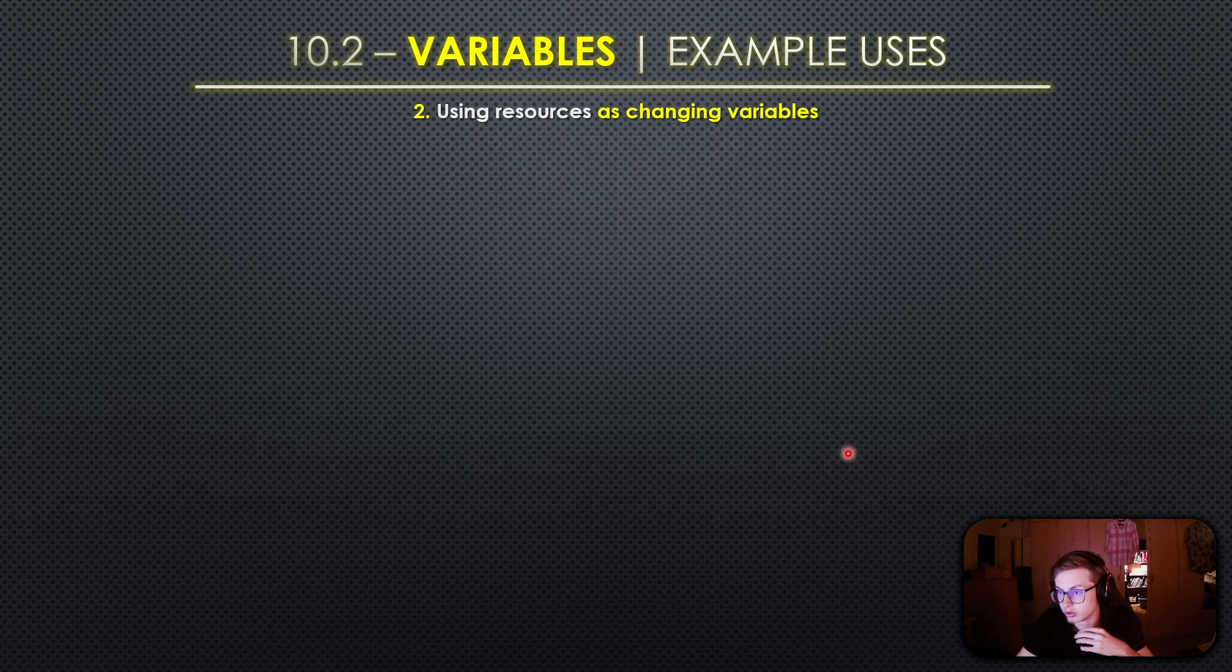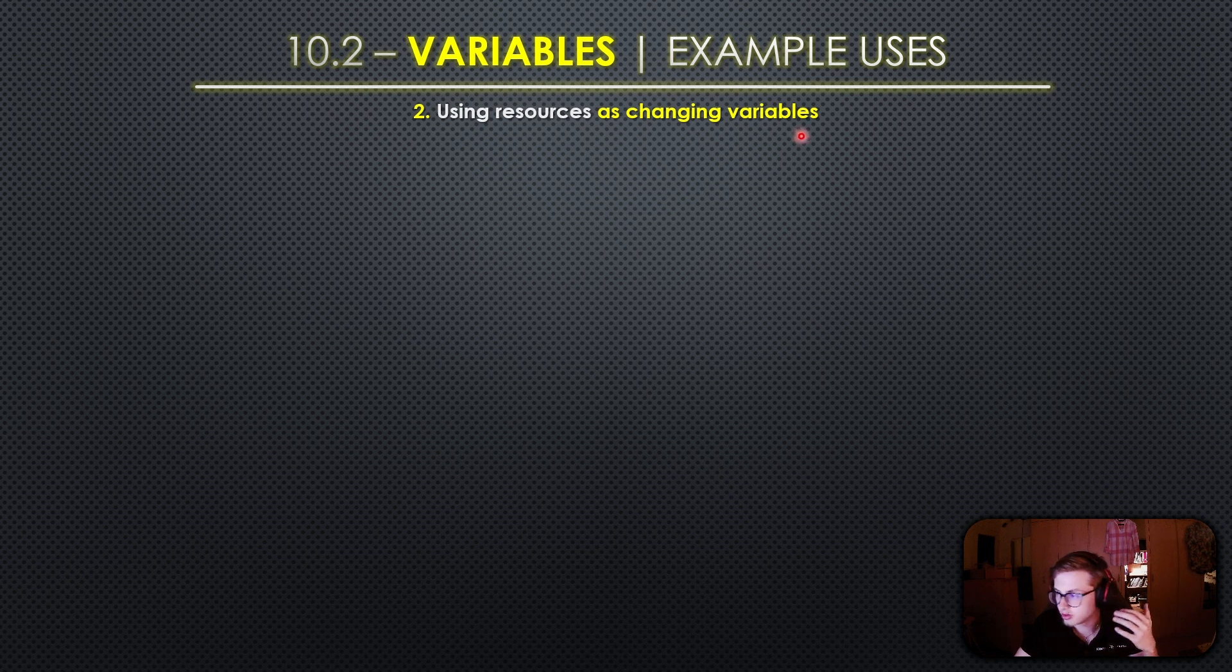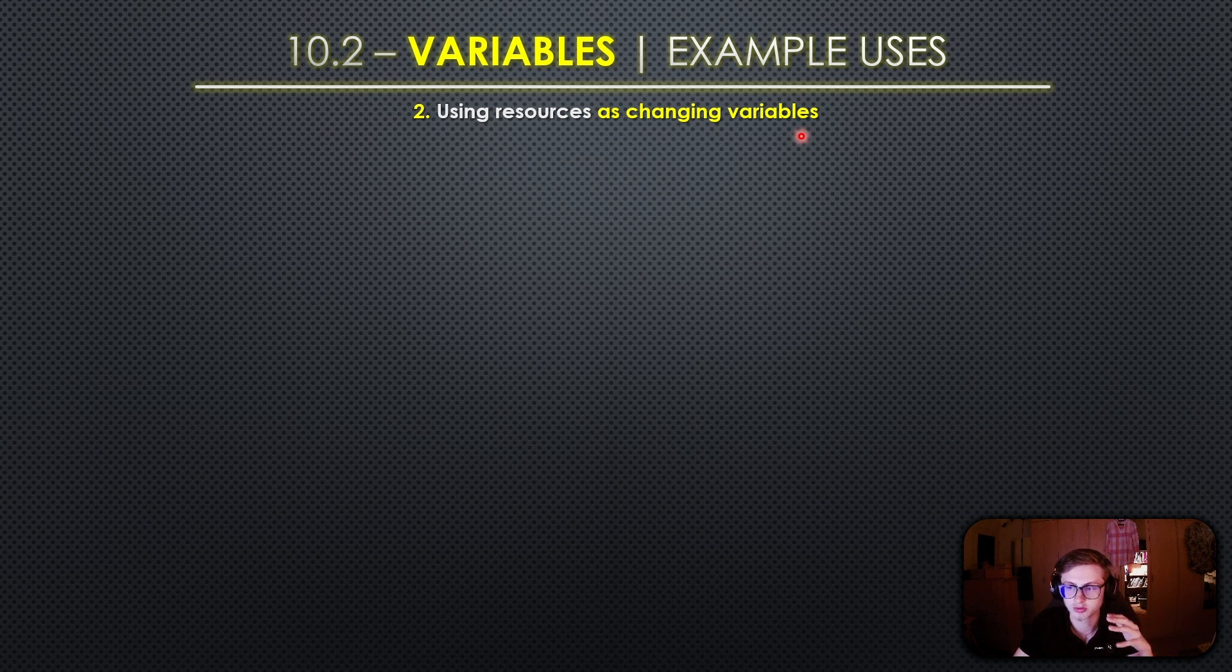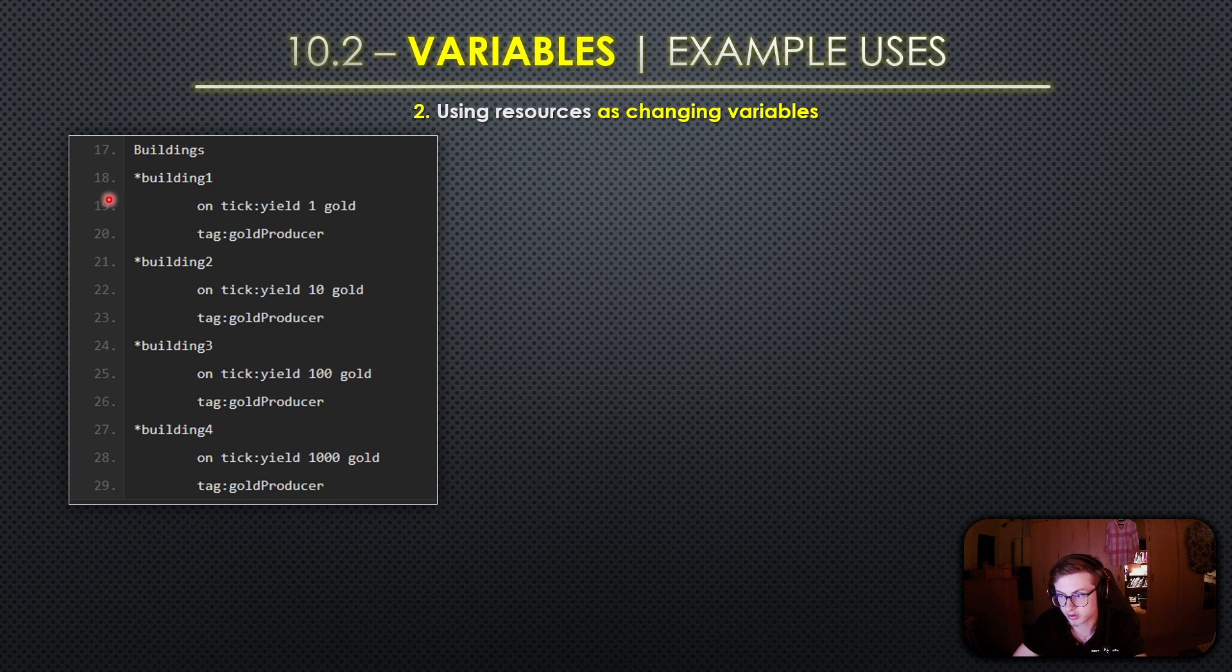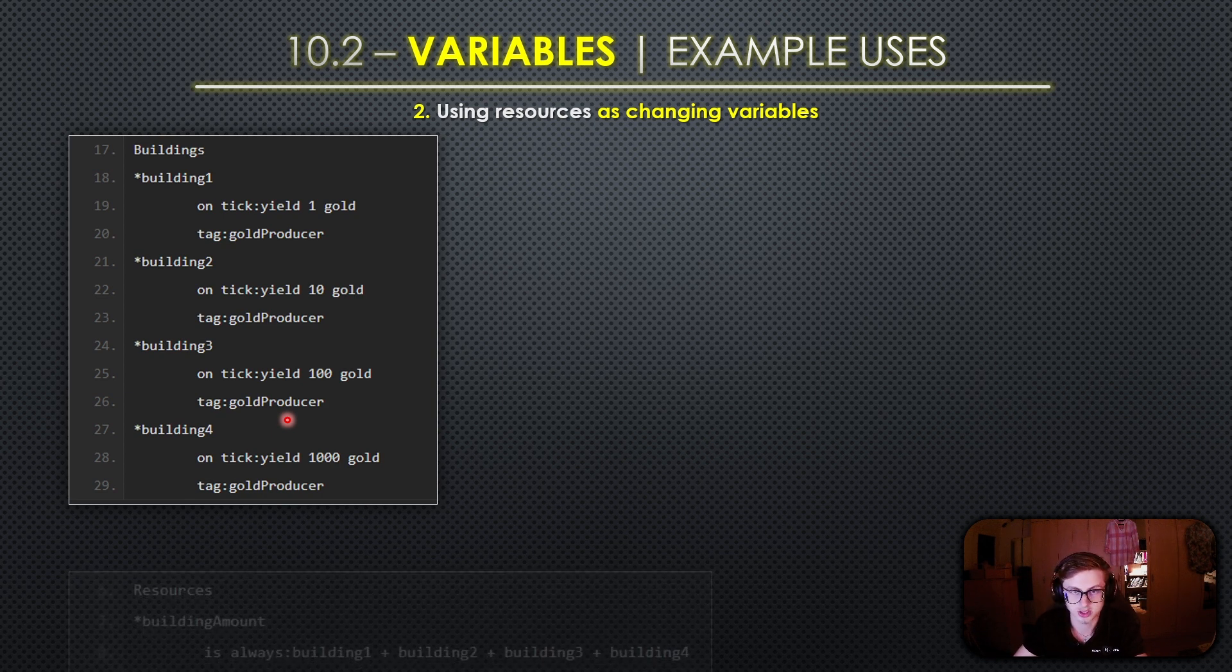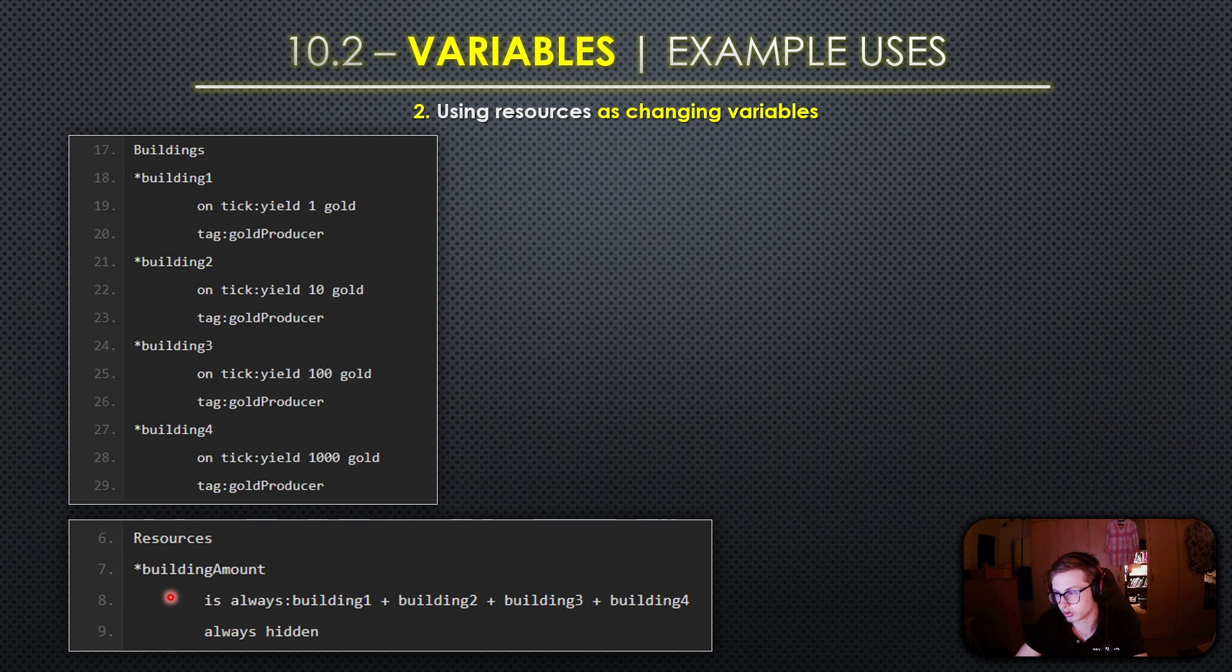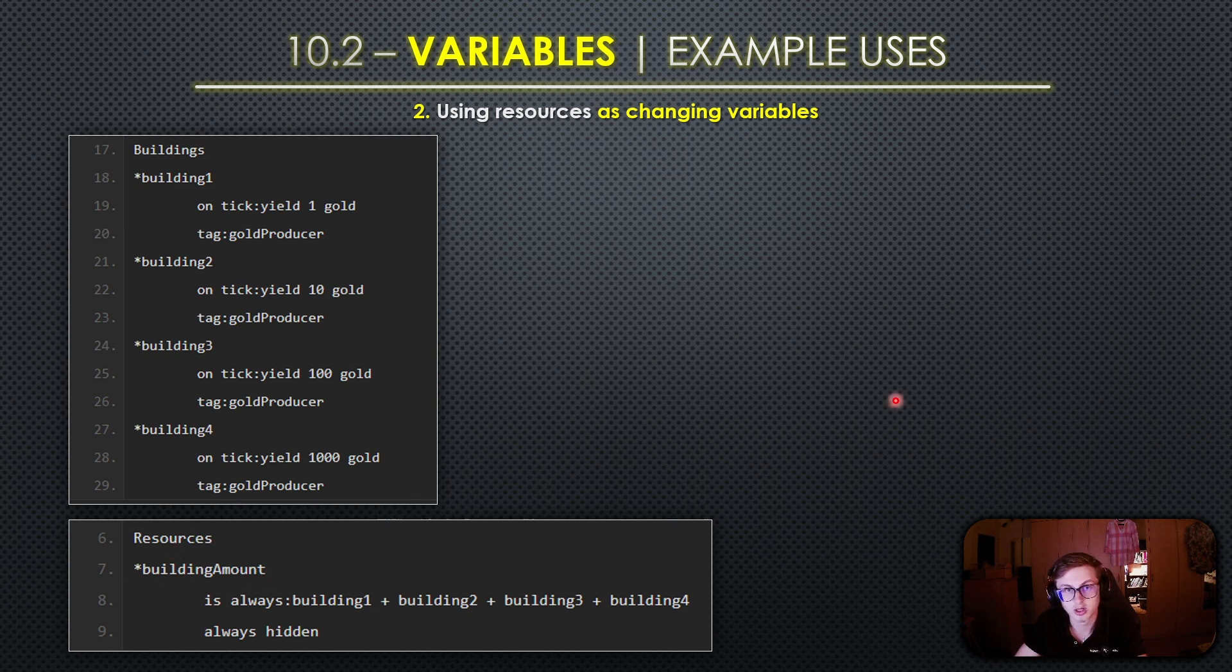Now let's explore another fantastic use of variables in Idle Game Maker, using resources as changing variables. This method allows you to create dynamic game mechanics that respond to the evolving state of your game world. To demonstrate this let's start by first defining a set of buildings. We have four different buildings here each tagged as a gold producer and these buildings will contribute to the changing variable that we'll create. Next we'll add a resource that sums up the quantities of all the gold producer buildings in the game. The building amount resource which we created right here is dynamically calculated based on the quantities of the gold producer buildings and as you acquire these buildings the building amount will change accordingly.